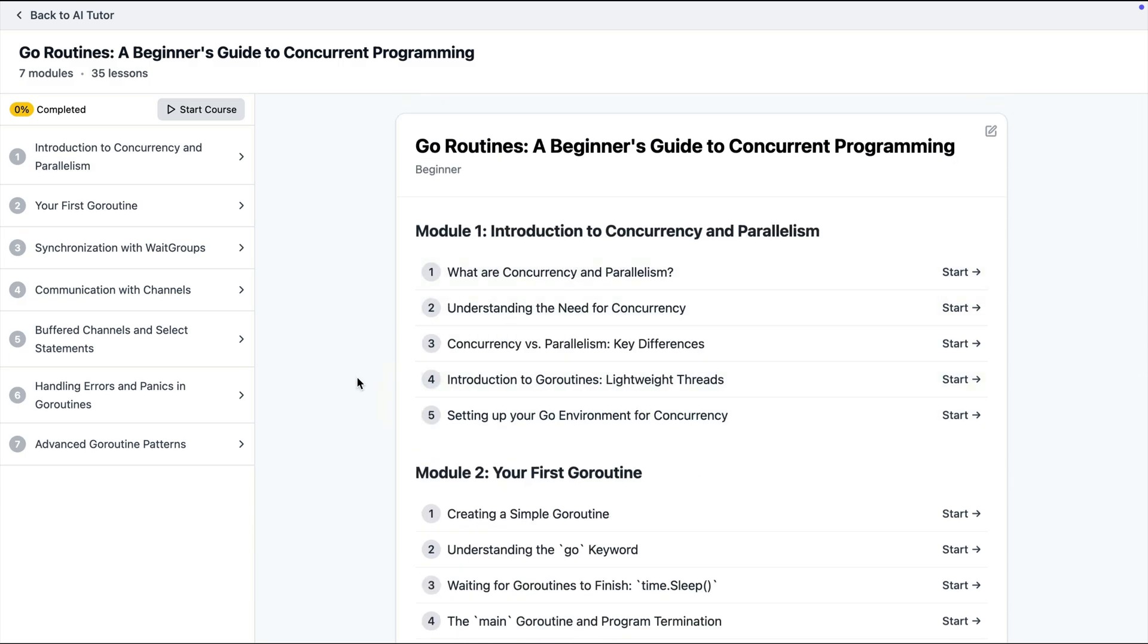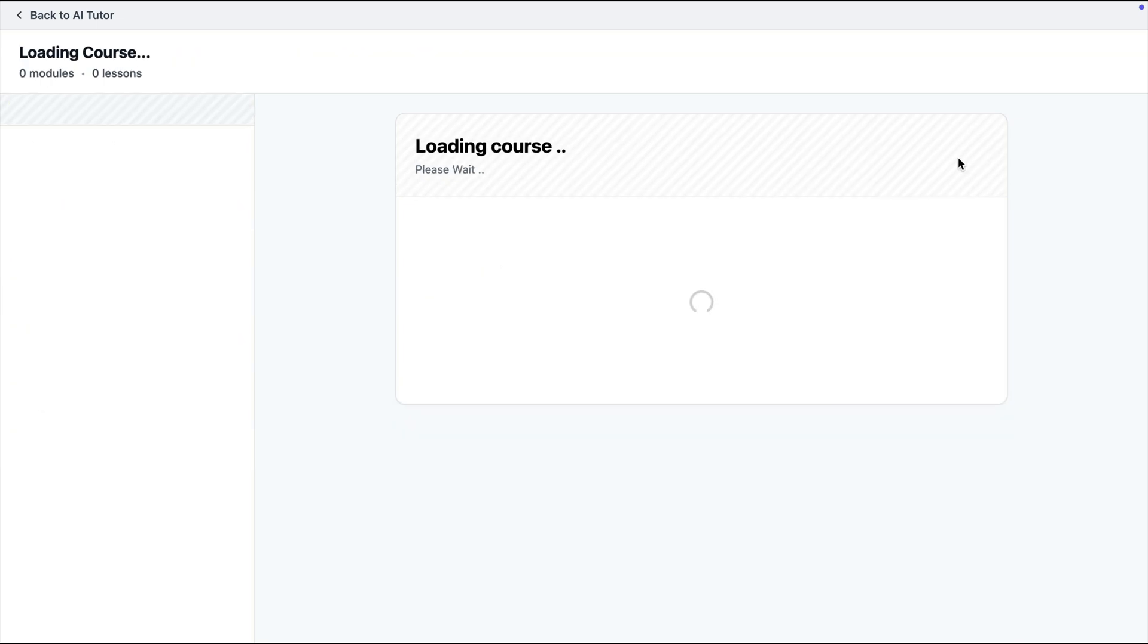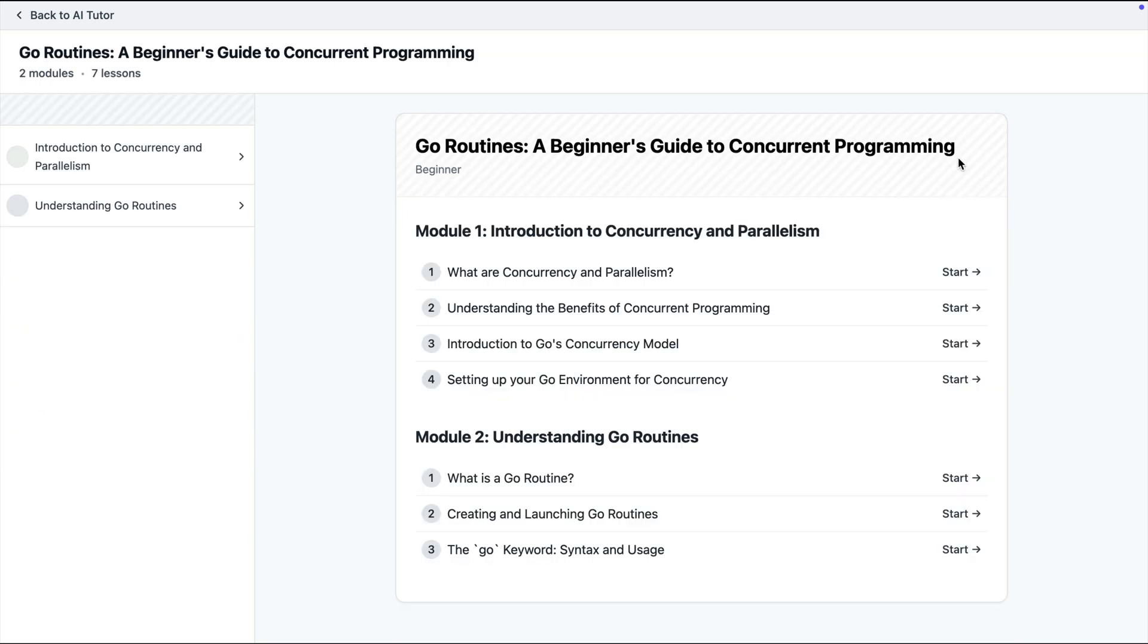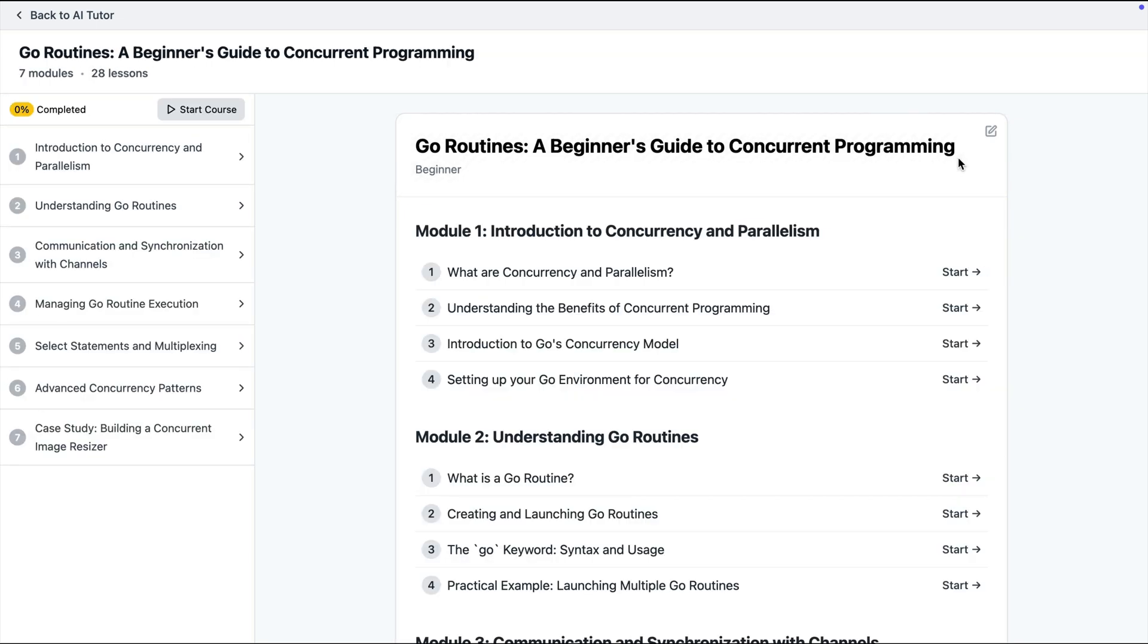If I'm not happy with the outline I can click this button and click regenerate and AI is going to come up with a different outline this time.